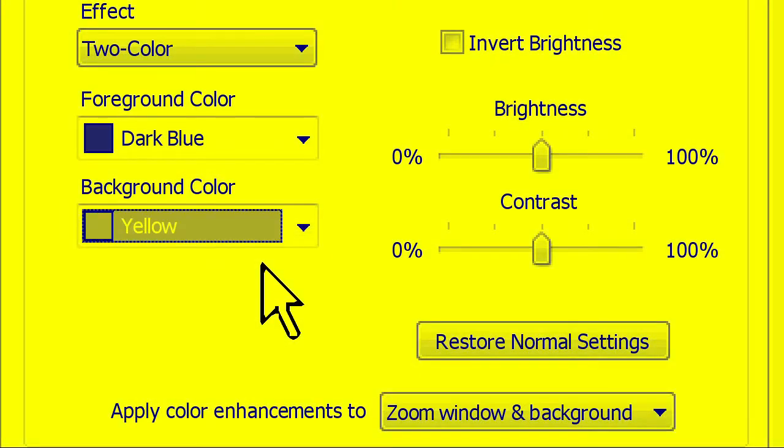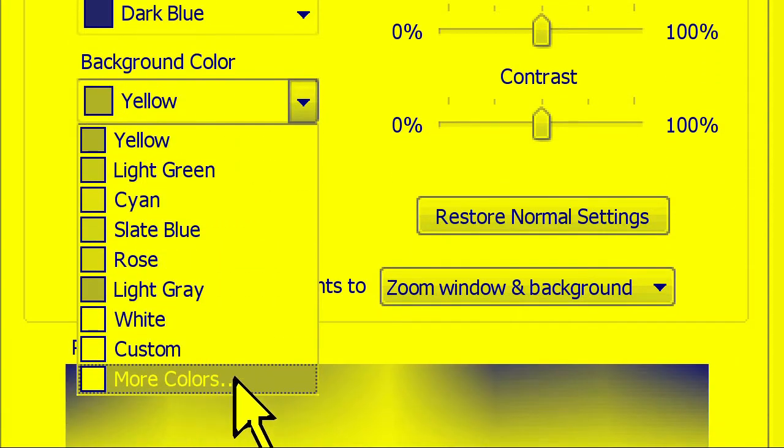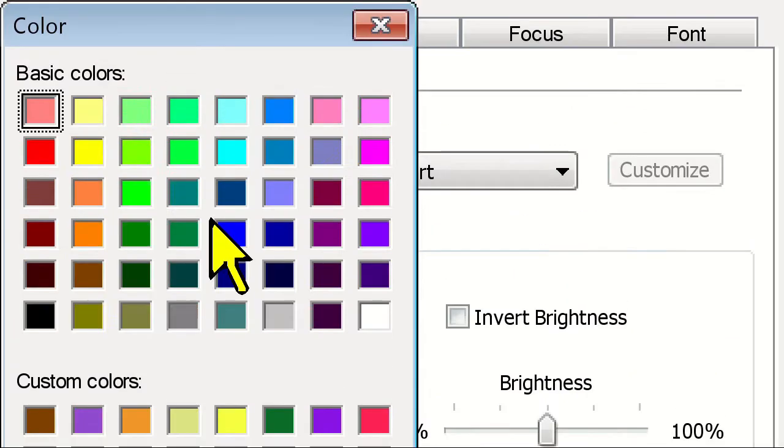You can see that the entire screen is now displayed using this color combination. Note that you can also choose your own custom color by clicking on the more colors option in the drop down.